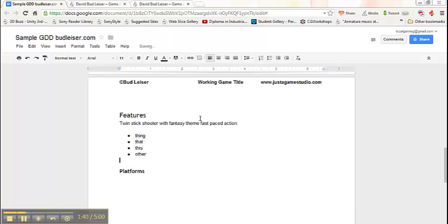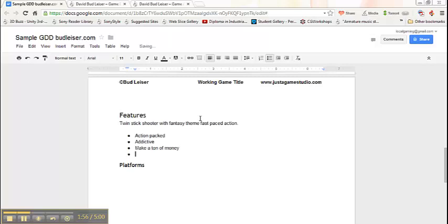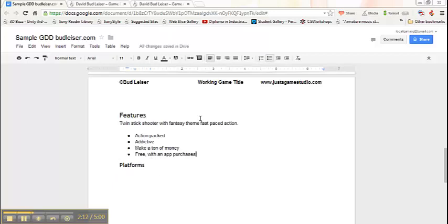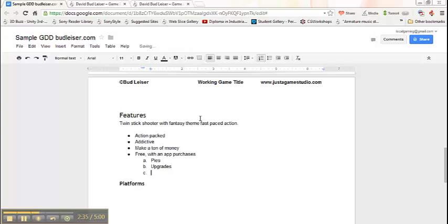You're going to want to use this as often as it's useful or necessary. So the features of my Twin Stick Shooter: it's going to be action-packed, addictive, make a ton of money, free with in-app purchases, like pies, mostly pies, maybe some upgrades. Every time I hit enter, it creates that new bullet point. But if I want to make a subsection for that bullet point, just hit tab, and it'll automatically change. The numbers change into roman numerals, and the bullets change into letters.